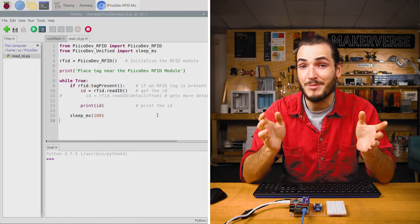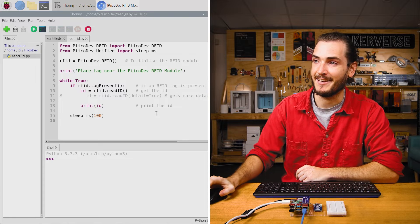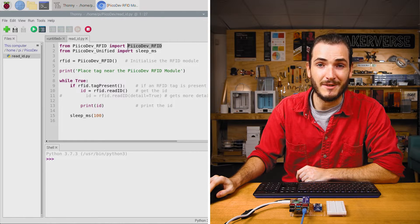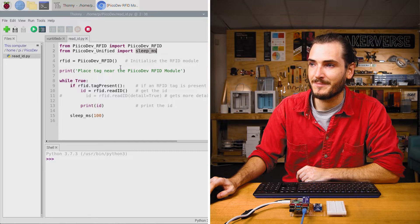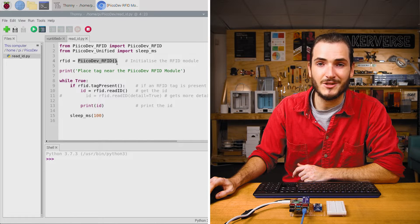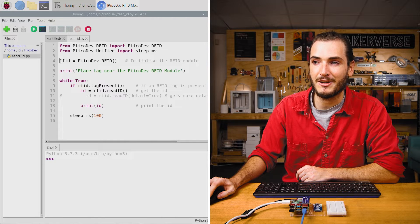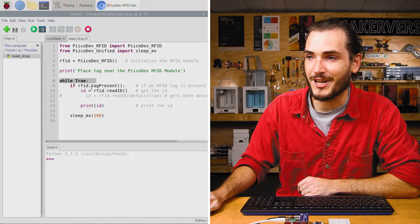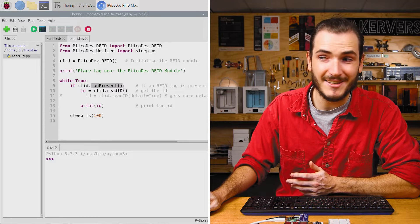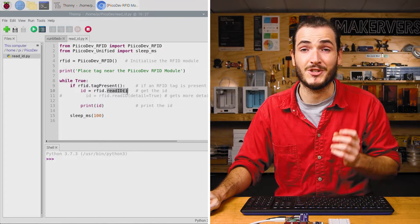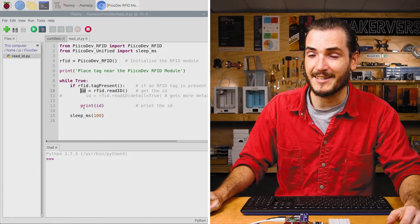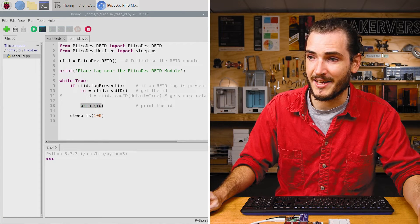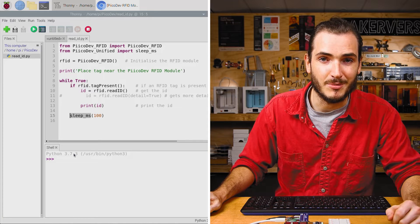This is a simple example that just reads the ID off an RFID tag. We start by importing the package to drive the RFID module and a sleep function. Next we call the initialization function to initialize the RFID and we call that object RFID. In the infinite loop, we check if a tag is present. If there is a tag present, we call read ID, which will return a string of that tag's ID that gets assigned to the ID variable, which is then printed. After a short delay, the whole thing just loops again.